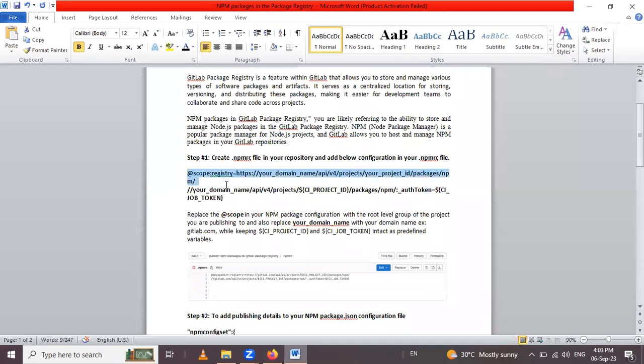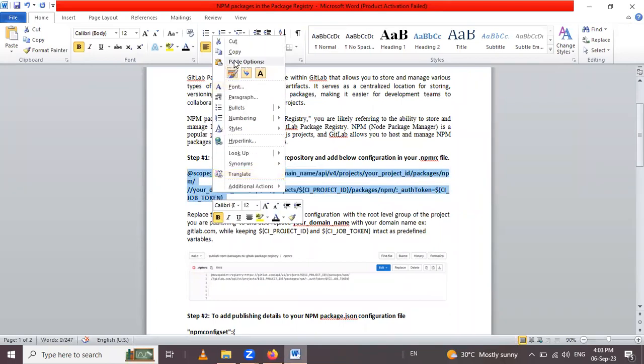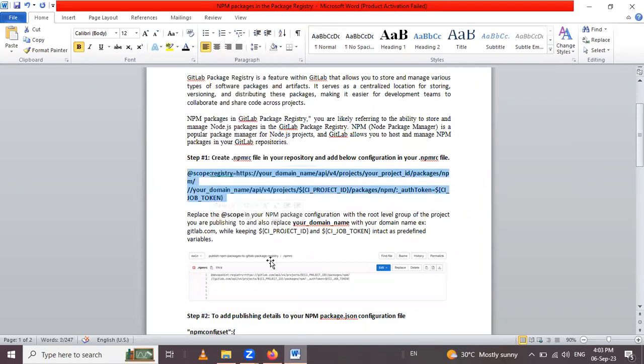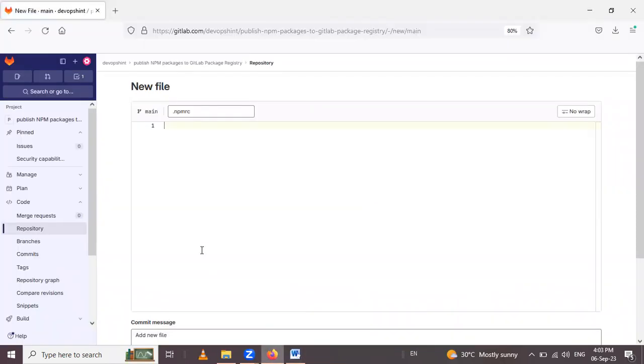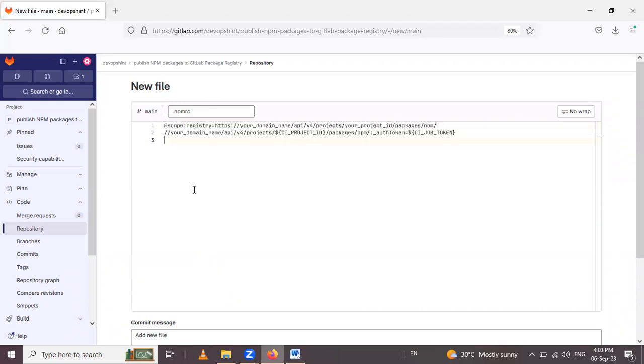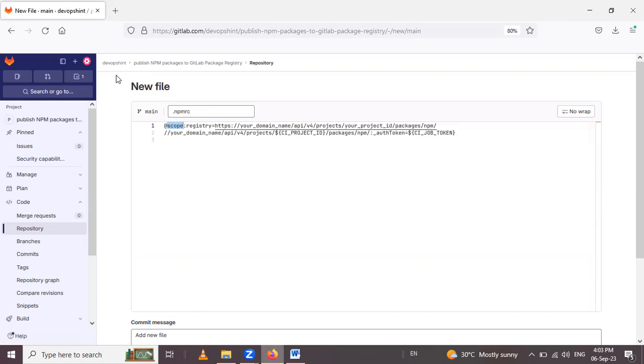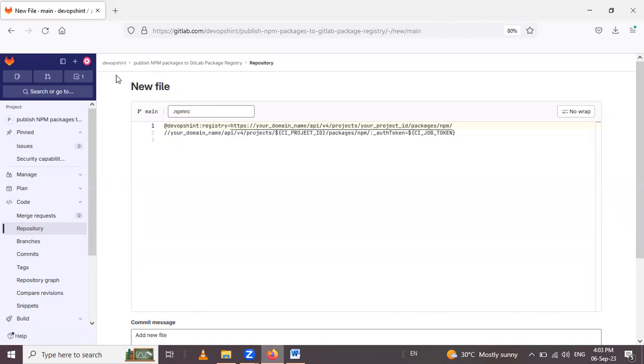This code I will copy and paste here in the npm file. Here scope, scope is replaced with our group name. Our group name is deops hint, so use here deops hint.